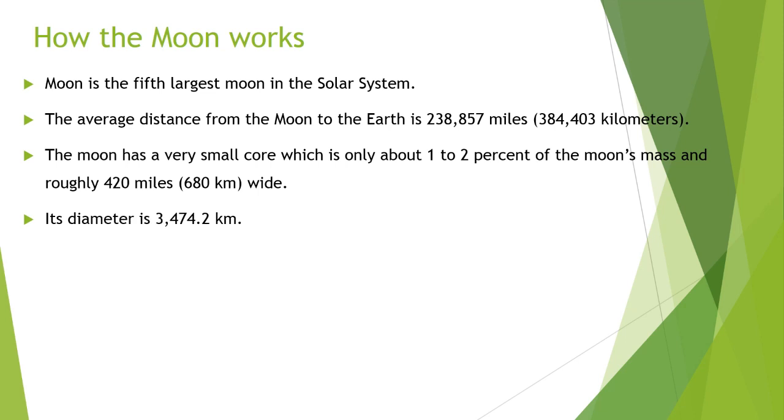Its diameter is 3,474.2 kilometers. Force of gravity of moon is 1.62 meters per second squared.